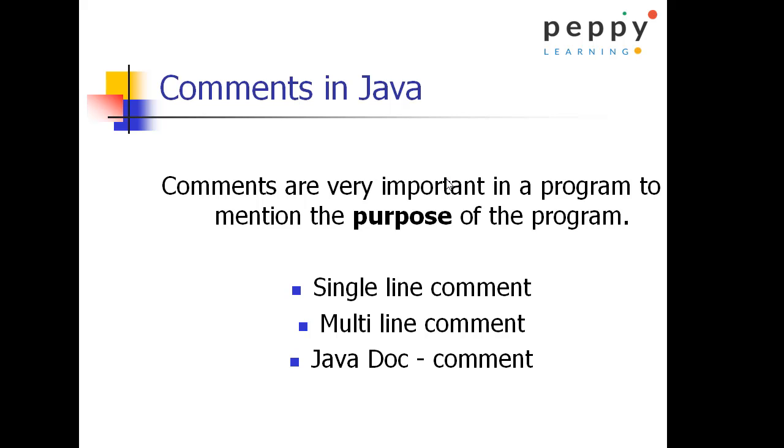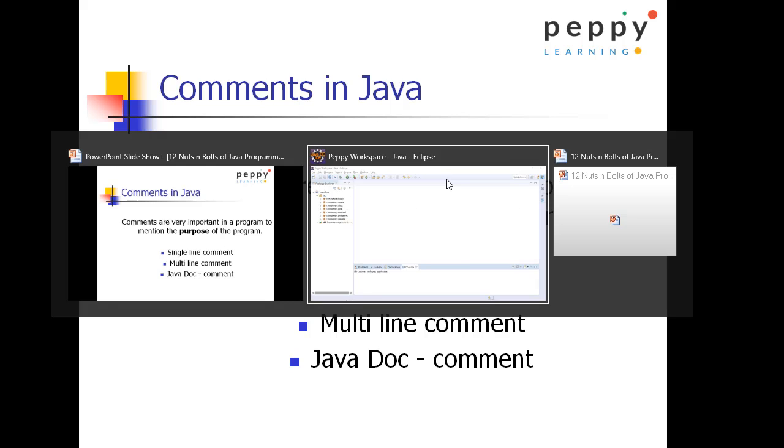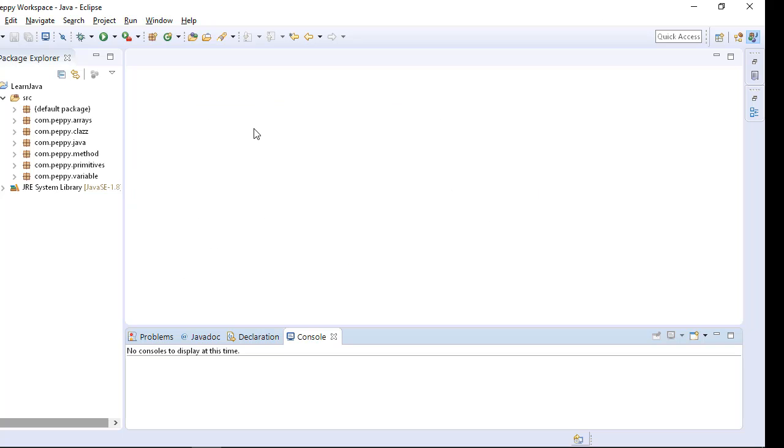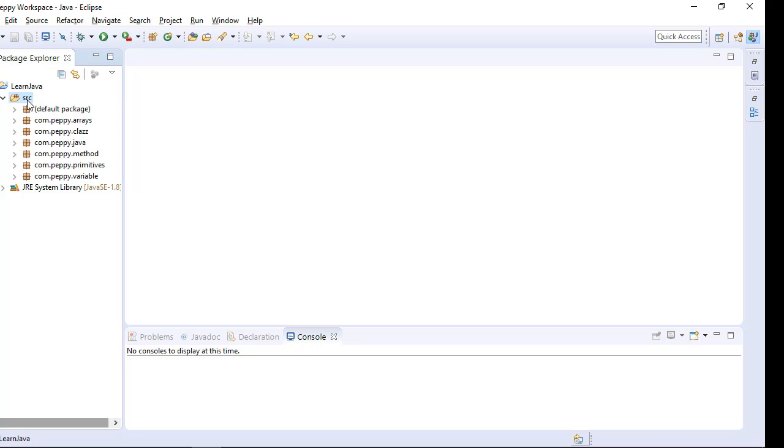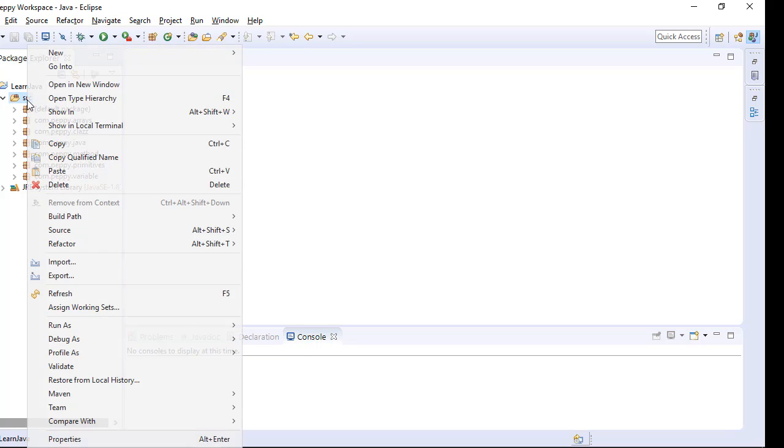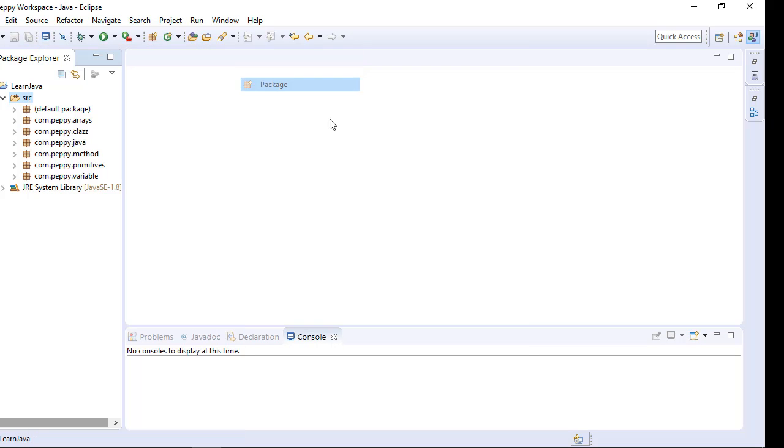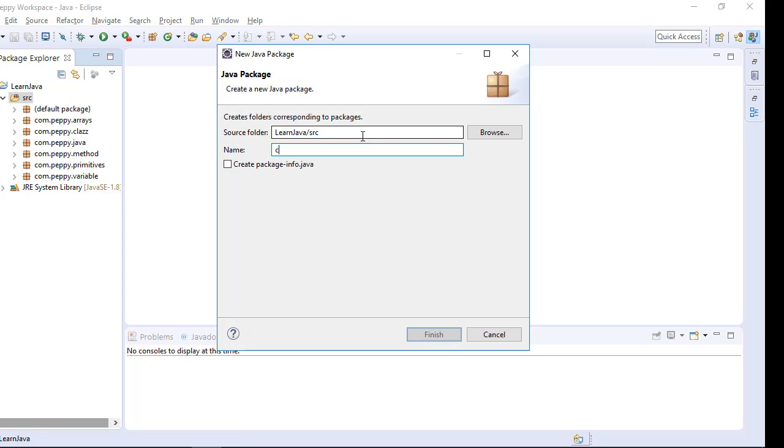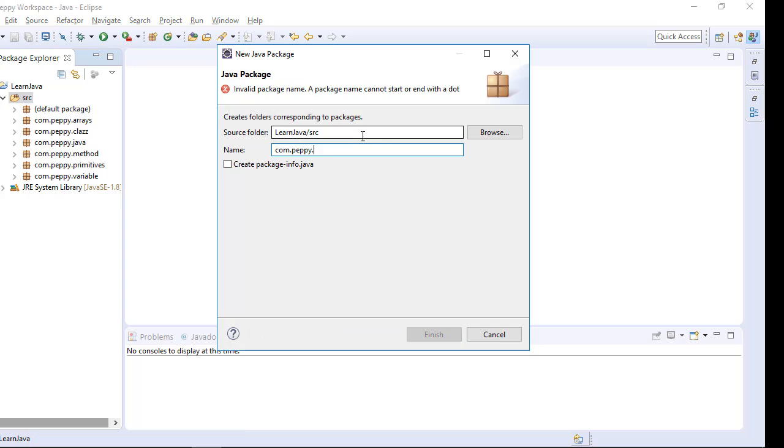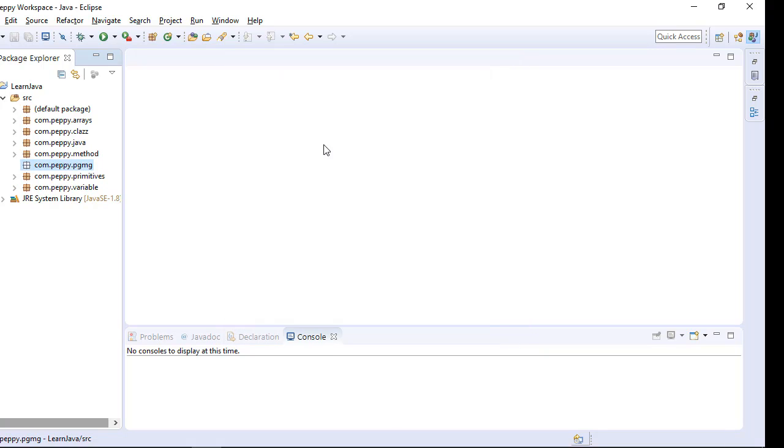Let us see this using a program. I have already opened a workspace. In the len.java project, right click on source, new, package, com.peppy.pgmg, which stands for programming. I am just giving a package name as programming, say finish.